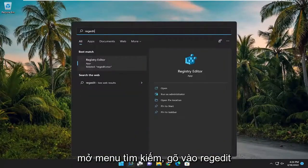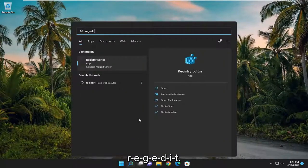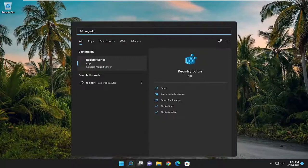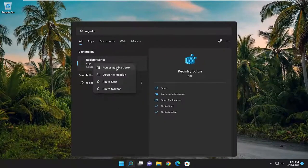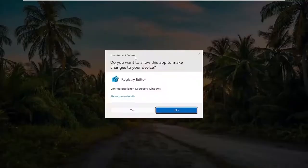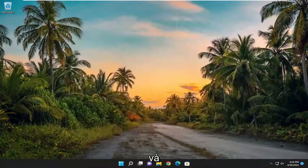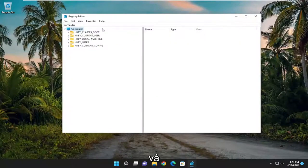Type in regedit, R-E-G-E-D-I-T. Best result will be Registry Editor. Go ahead and right-click on it and select Run as Administrator. If you receive the user account control prompt, select Yes.